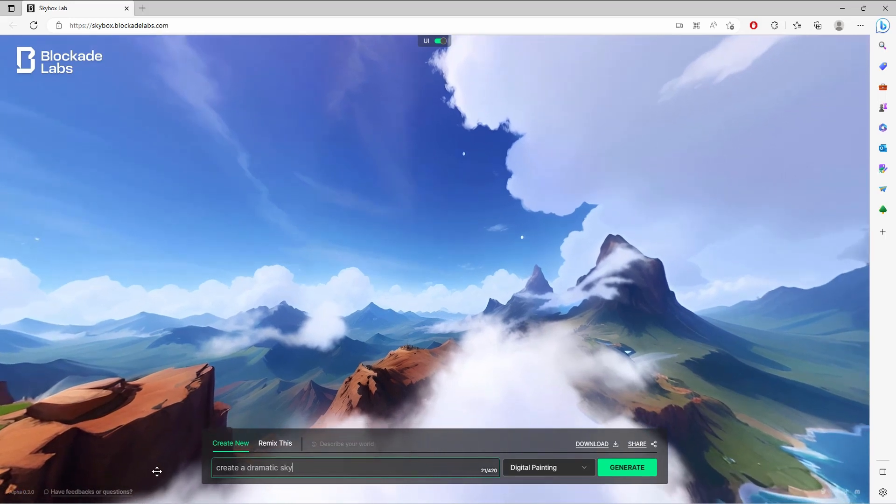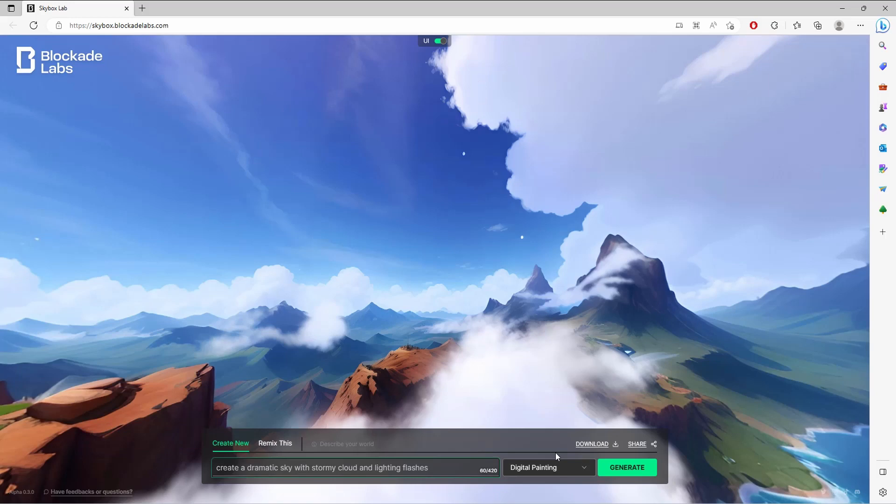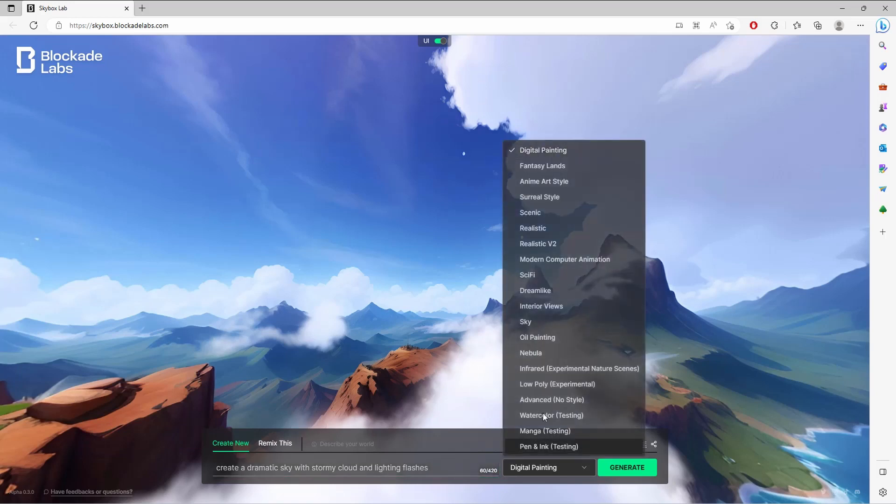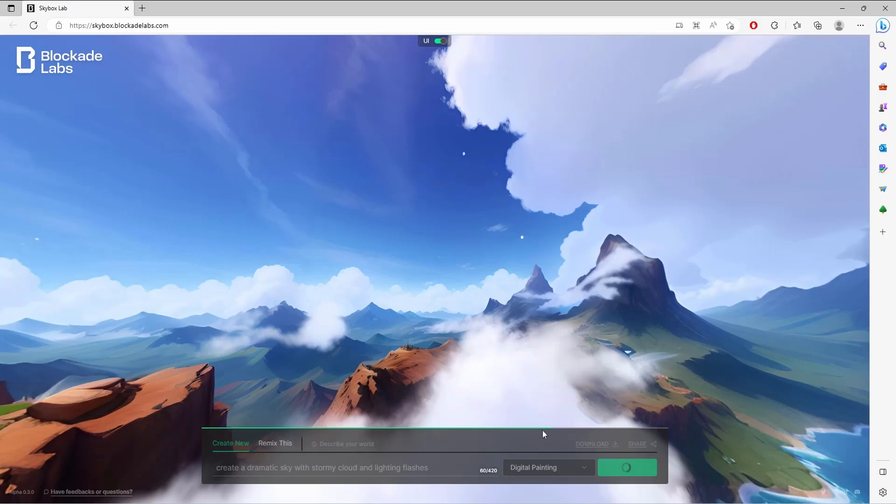Go ahead and type a prompt that you'd like. I was going for something dramatic, sky with the stormy clouds, nothing related with Stormy Daniels in any sense, but yeah I was looking for something with lightning and clouds. There are different modes but I was going with the digital painting, but you can go ahead and explore whatever mode you want. Then I'll go ahead and click the generate button and make this AI work for me.